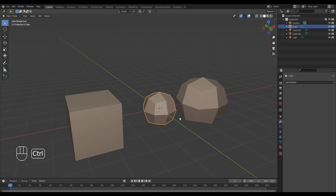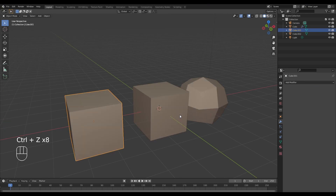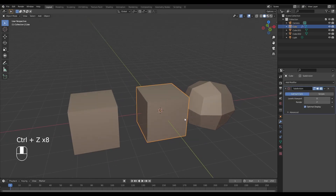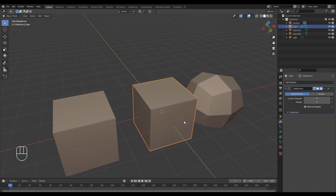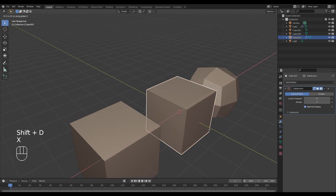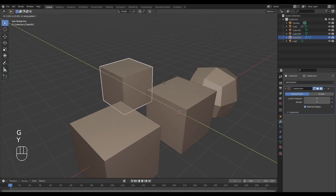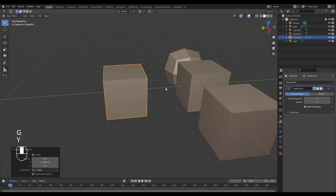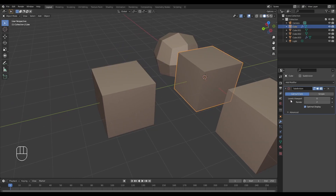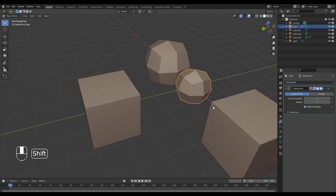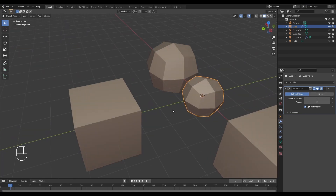I want to take a couple of steps back and explain a little bit about how the subdivision surface modifier works. I'm going to duplicate our cube and push it to the back, then add one level of subdivision to it.